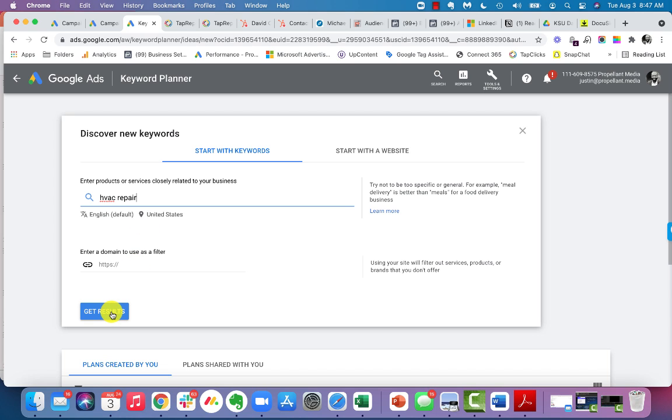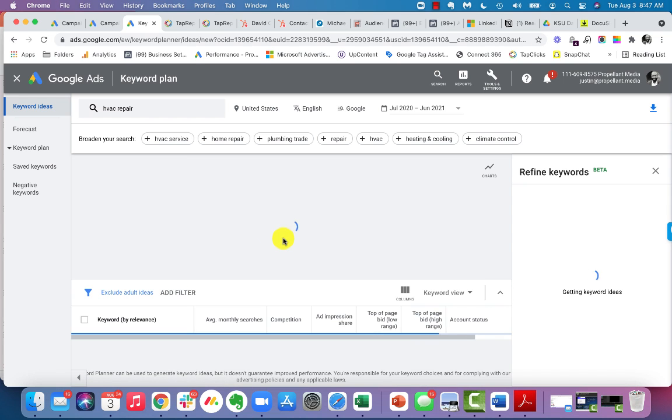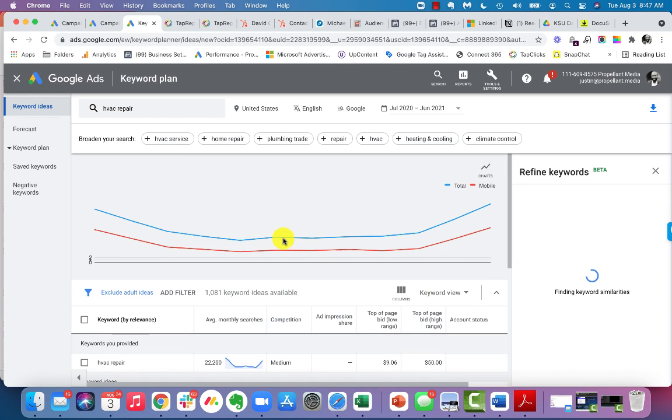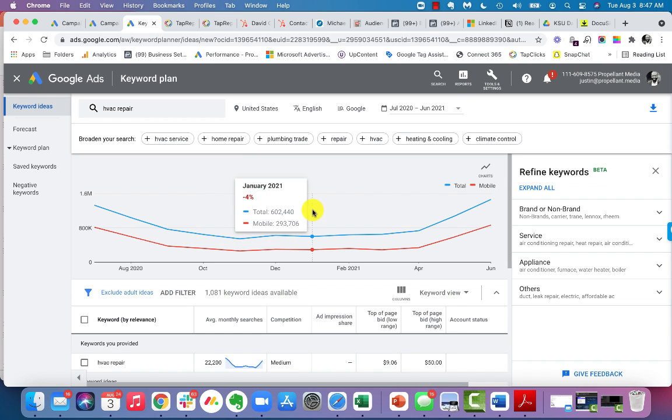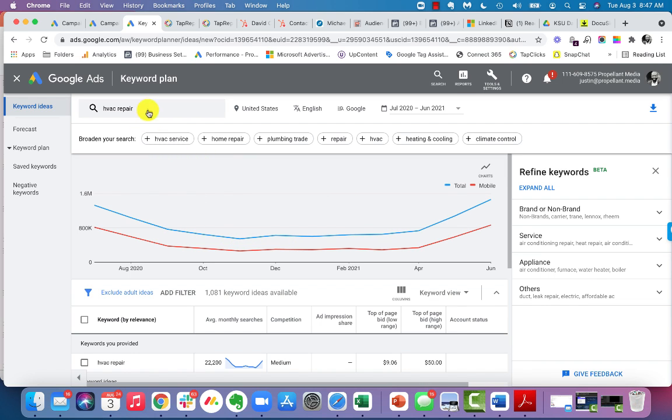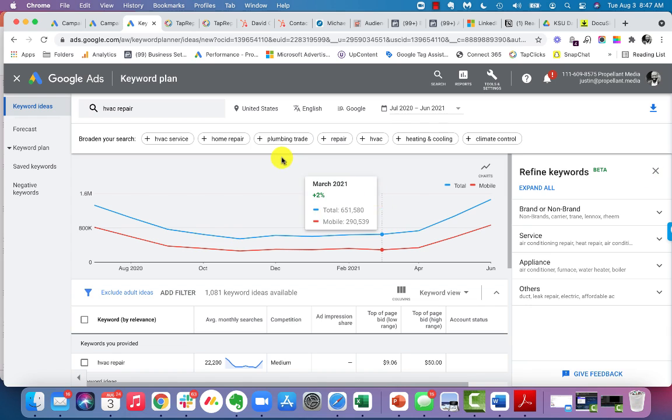I like to use the keyword planner itself. So let's say I type in here HVAC repair, similar to the other approach that we took. You can kind of see that when you do that search, it actually gives you a couple of really nice things here.